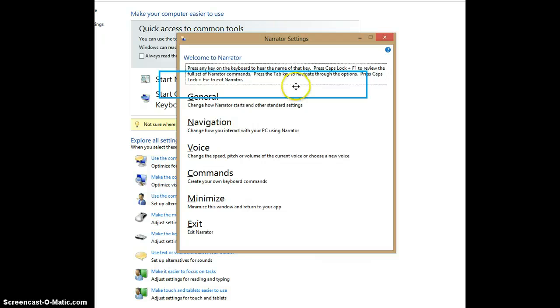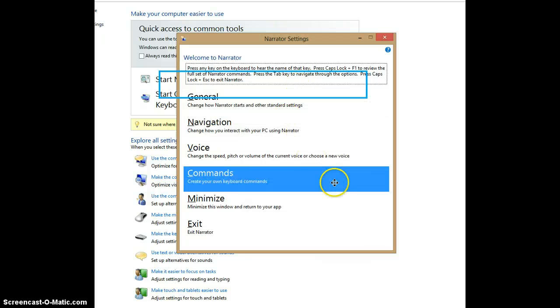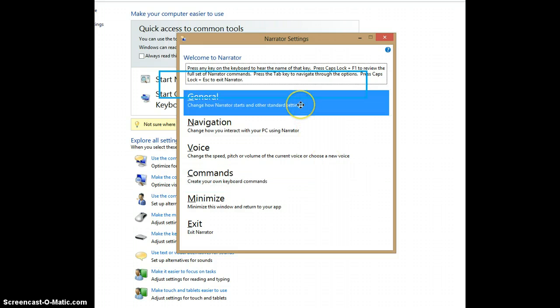When you turn on the Narrator, the Narrator Settings window pops up. First, we're going to explore the General options. These control how Narrator starts and other standard settings. General is the first on-screen option.